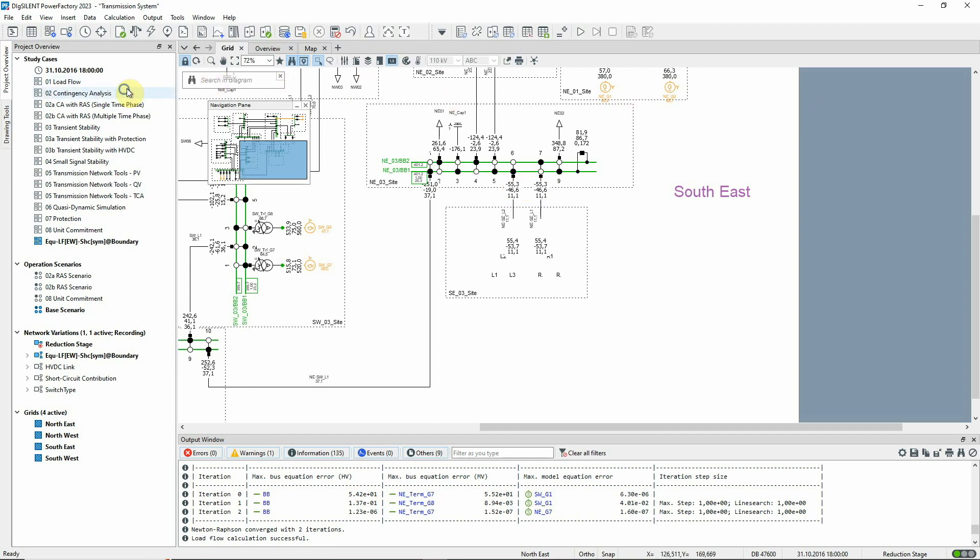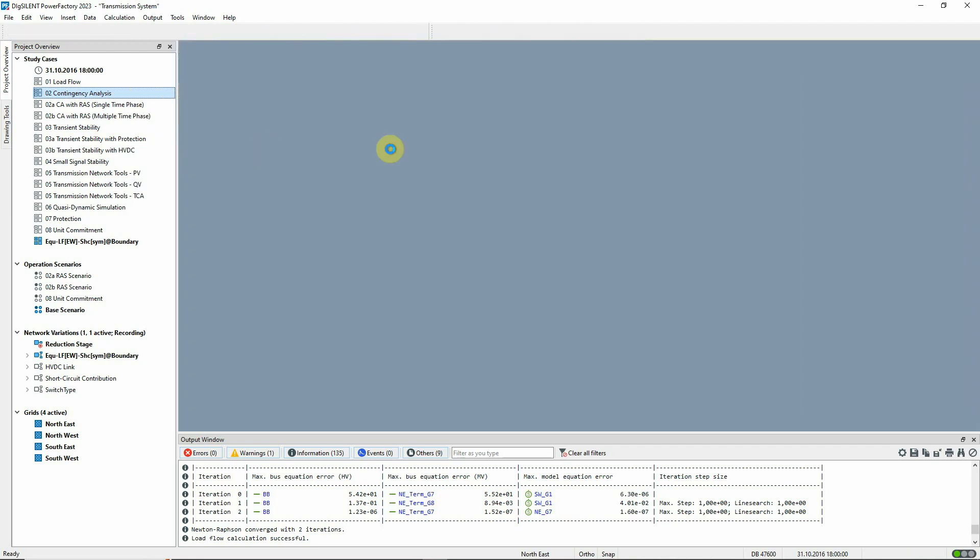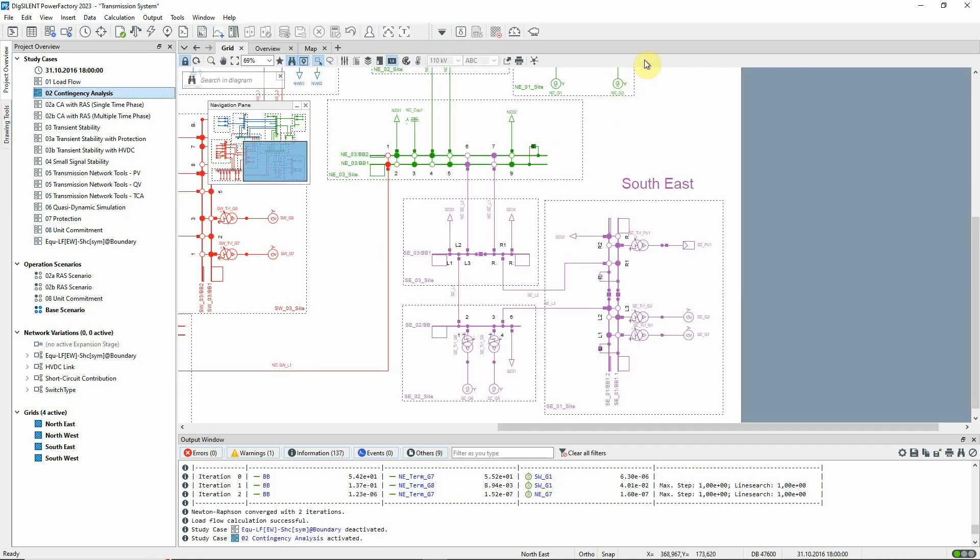If the original study case is reactivated, the variation is no longer active, and so the original network model is restored.